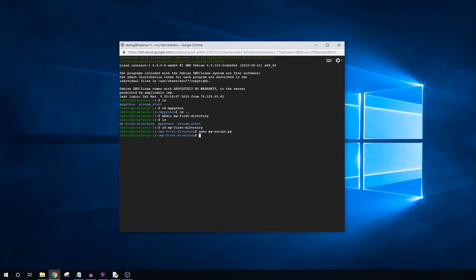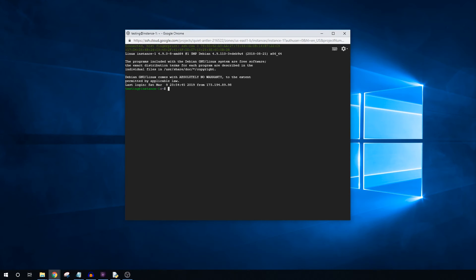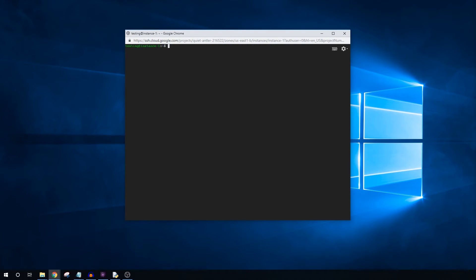Now that you have the script transferred over, I will show you how to run it. You can run it by typing python, or python3 if you are using Python 3, followed by the name of the script, while you are in the same directory as the script. The limitation of this is that a) you have to manually run the script, and b) if you close the SSH window, then the script will stop running. To avoid the script stopping, we can use tmux.